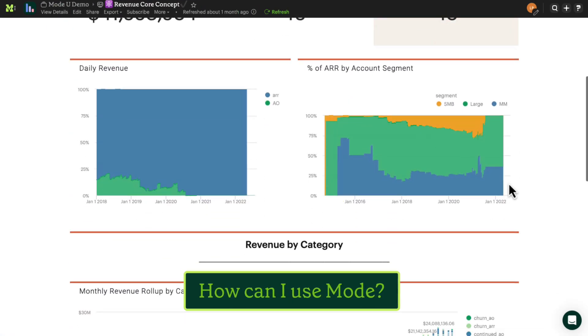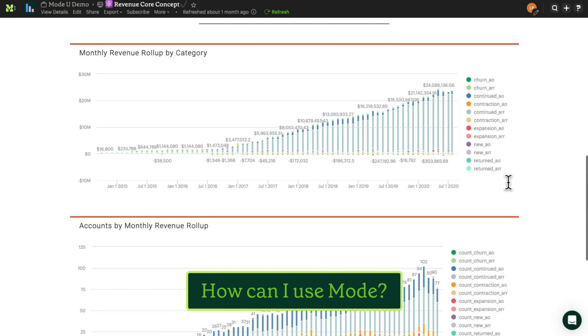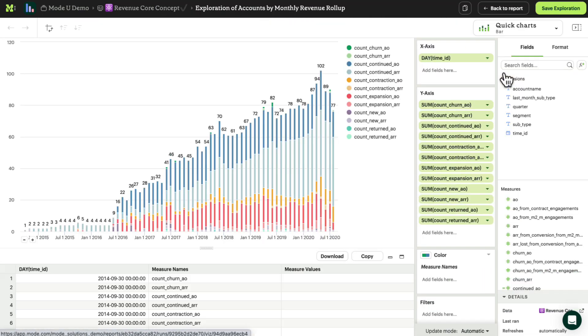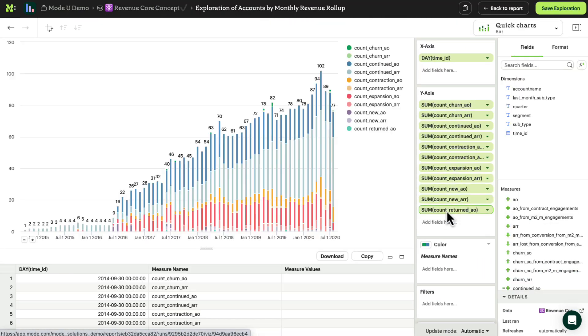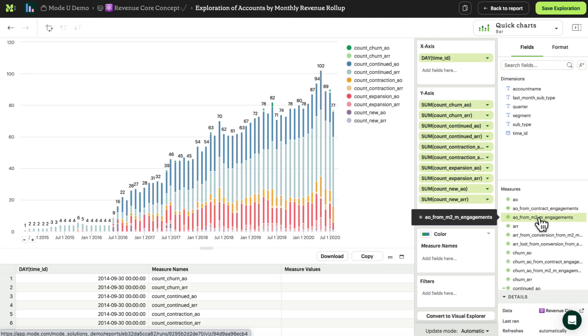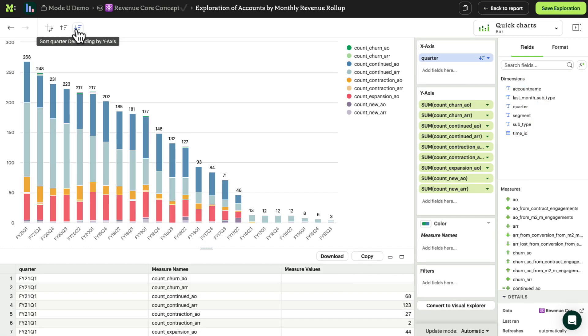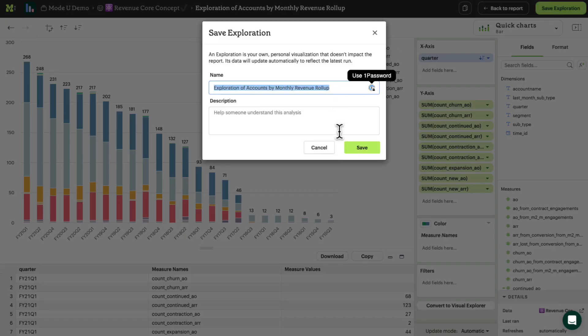Non-technical business users will most commonly use MODE to explore existing reports, create simple visualizations, and use existing data to build new, code-free reports.